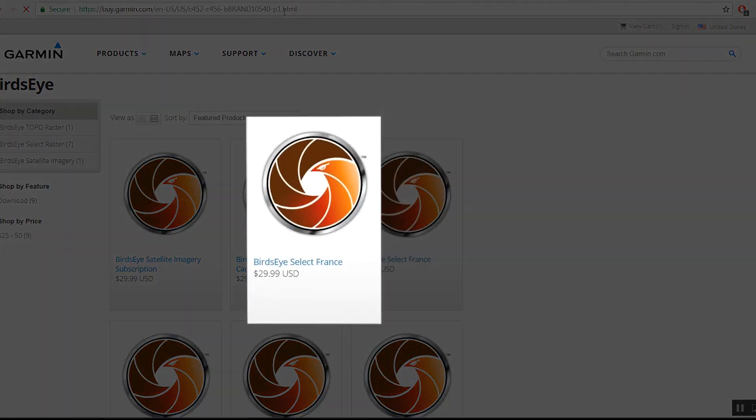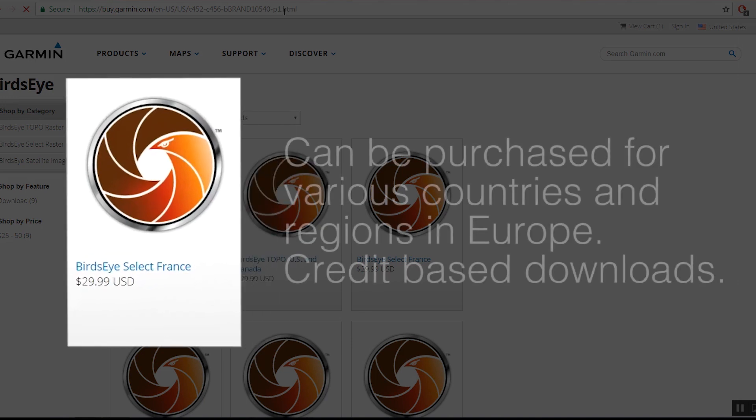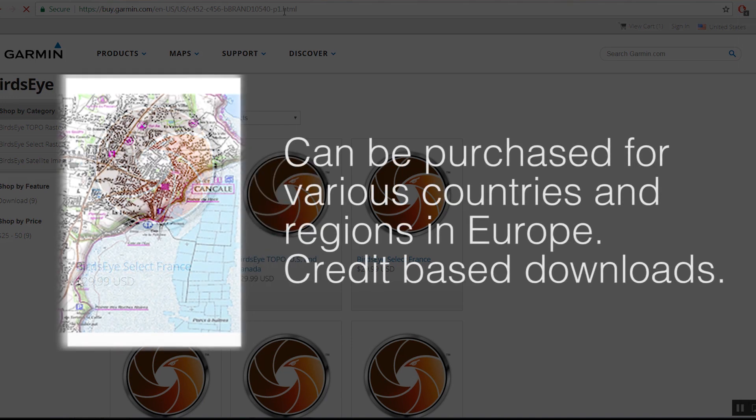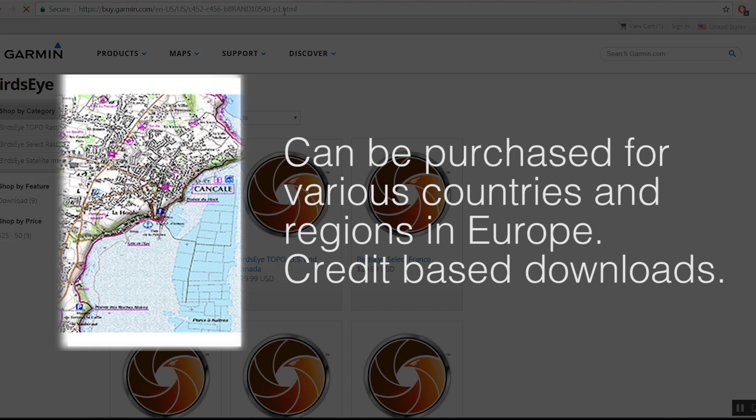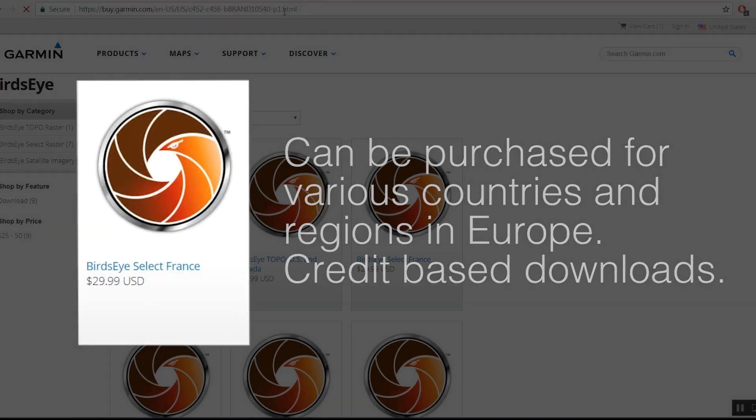The final option is Birdseye Select, which can be purchased for various countries and regions in Europe. These are credit-based downloads consisting of topographical raster maps.